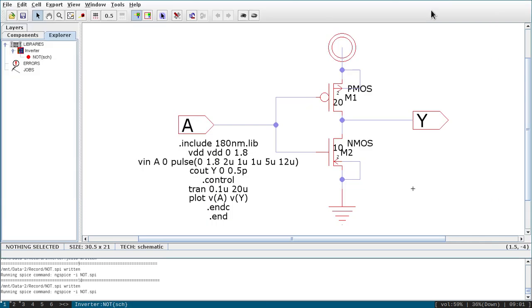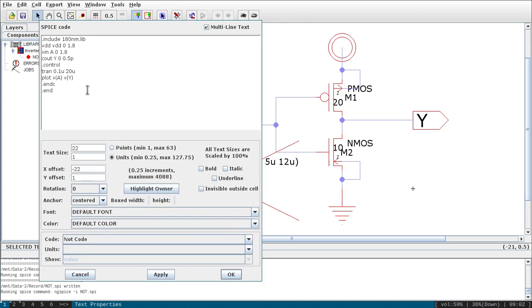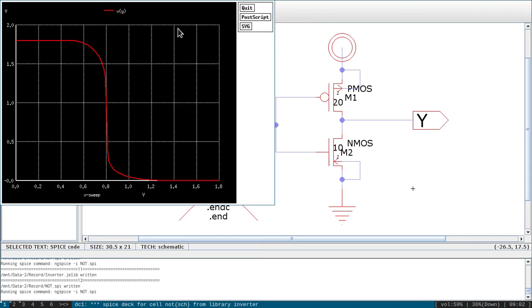Now let us find the DC transfer characteristic — the Voltage Transfer Characteristic (VTC) of an inverter. For that we change the code: the input will not be a pulse now, it will be a DC sweep. I will delete the transient analysis and replace it with DC analysis: '.dc vin 0 1.8 0.01'. I will only plot the output. Save and run Write SPICE Deck. You can see now the Voltage Transfer Characteristic of the inverter — input is varied from 0 to 1.8V and output is plotted.